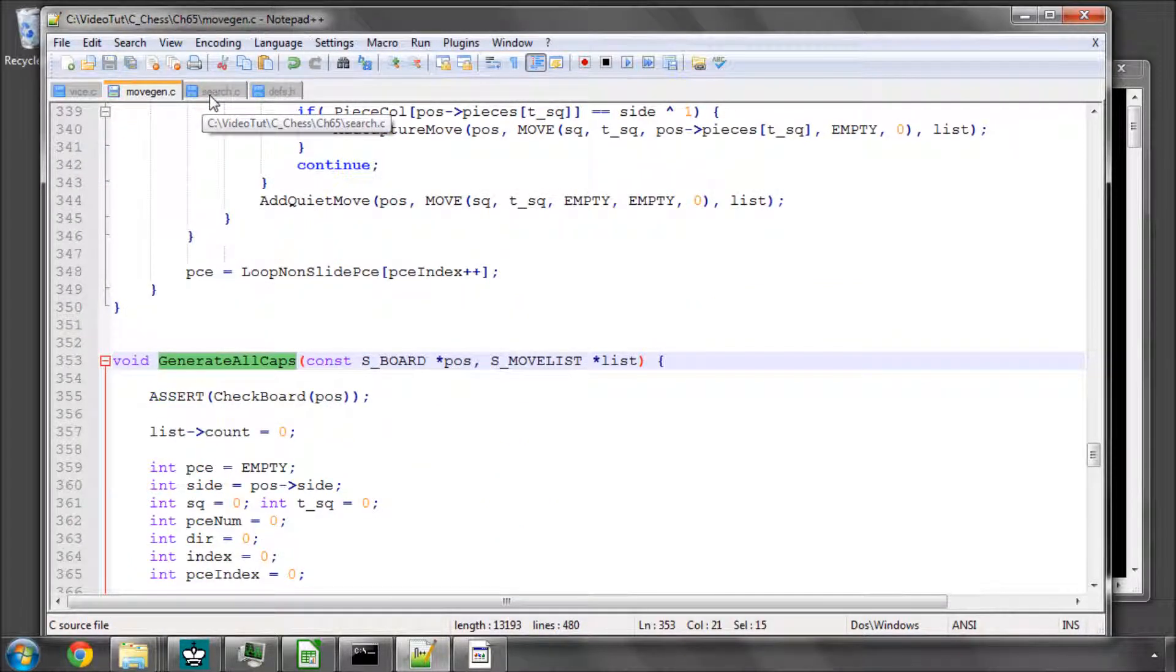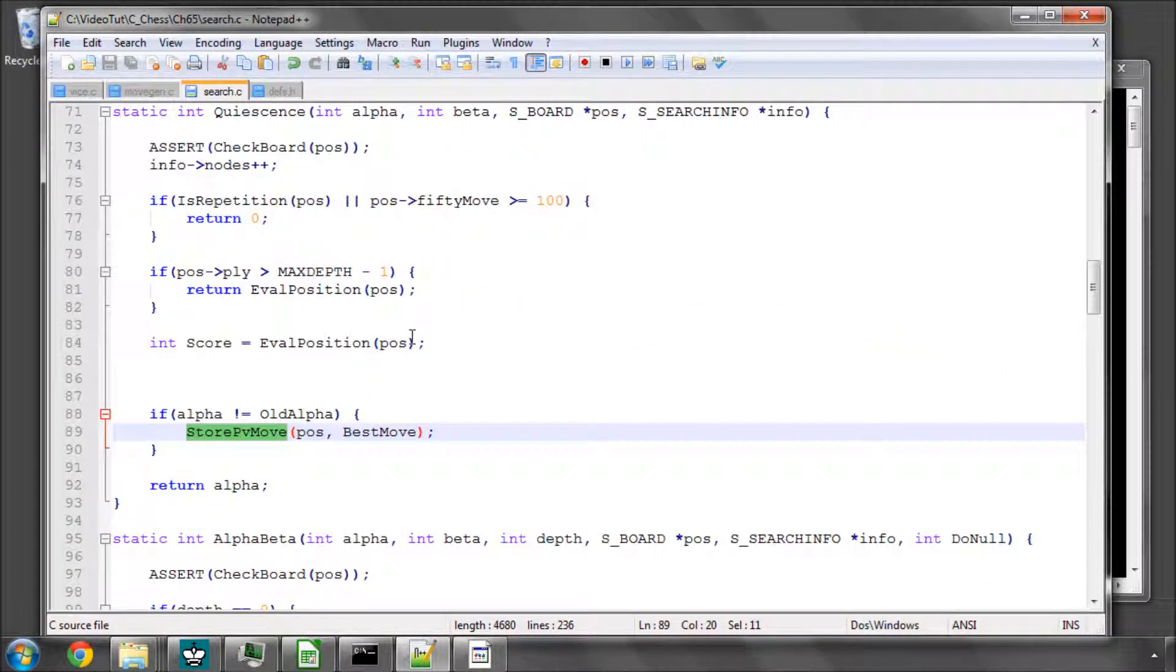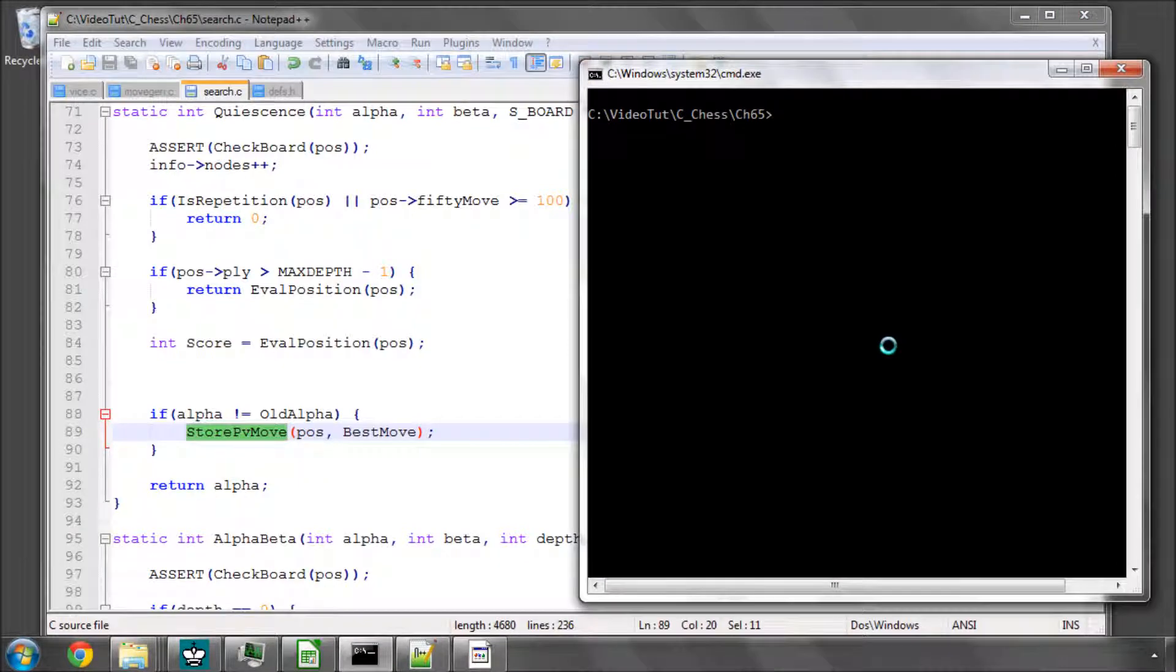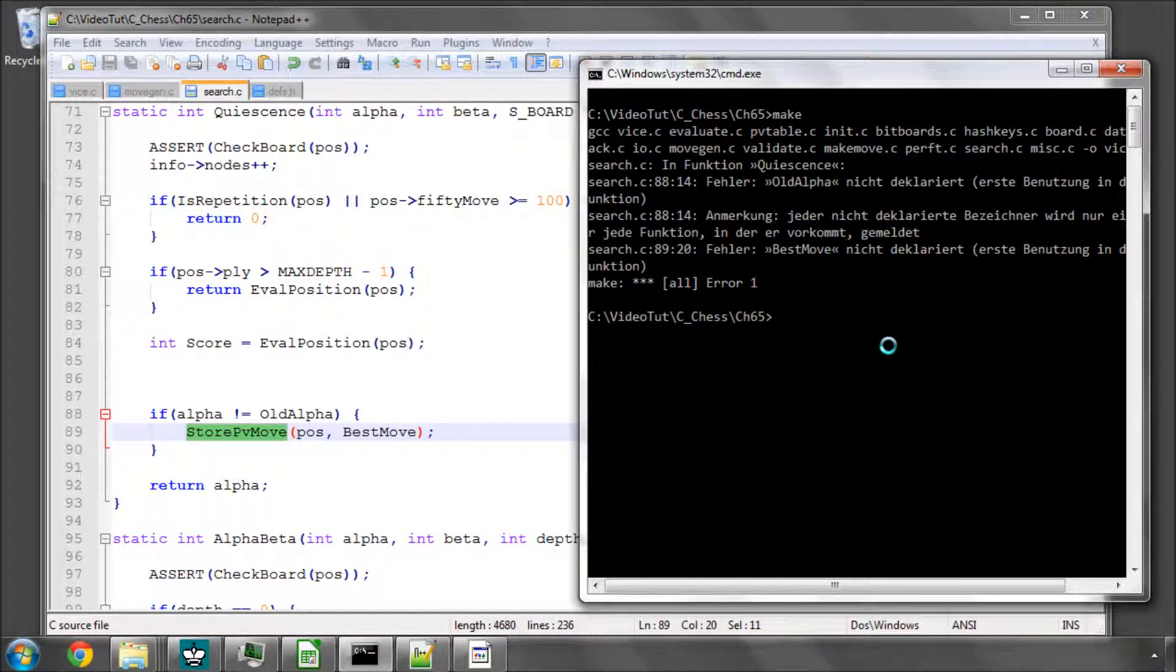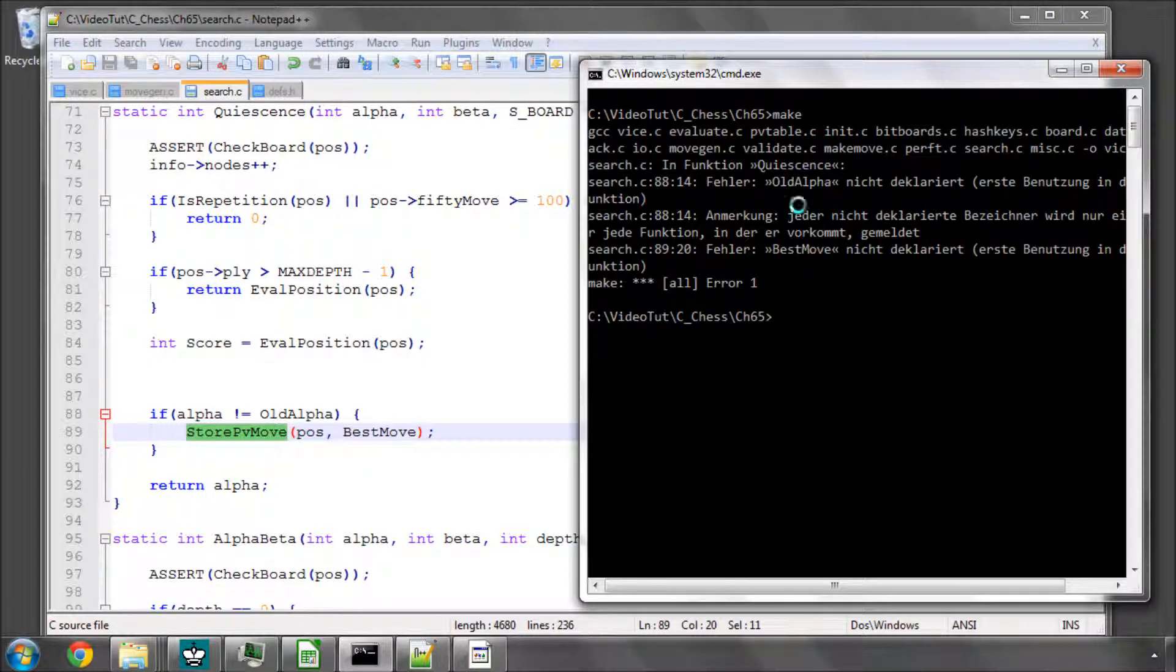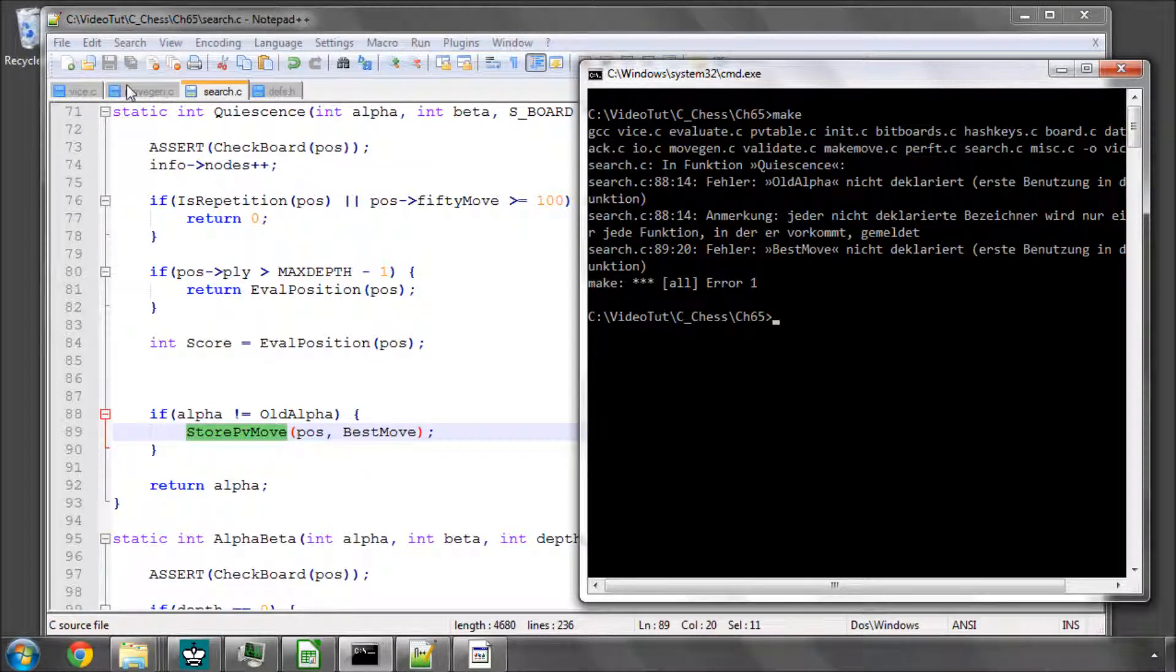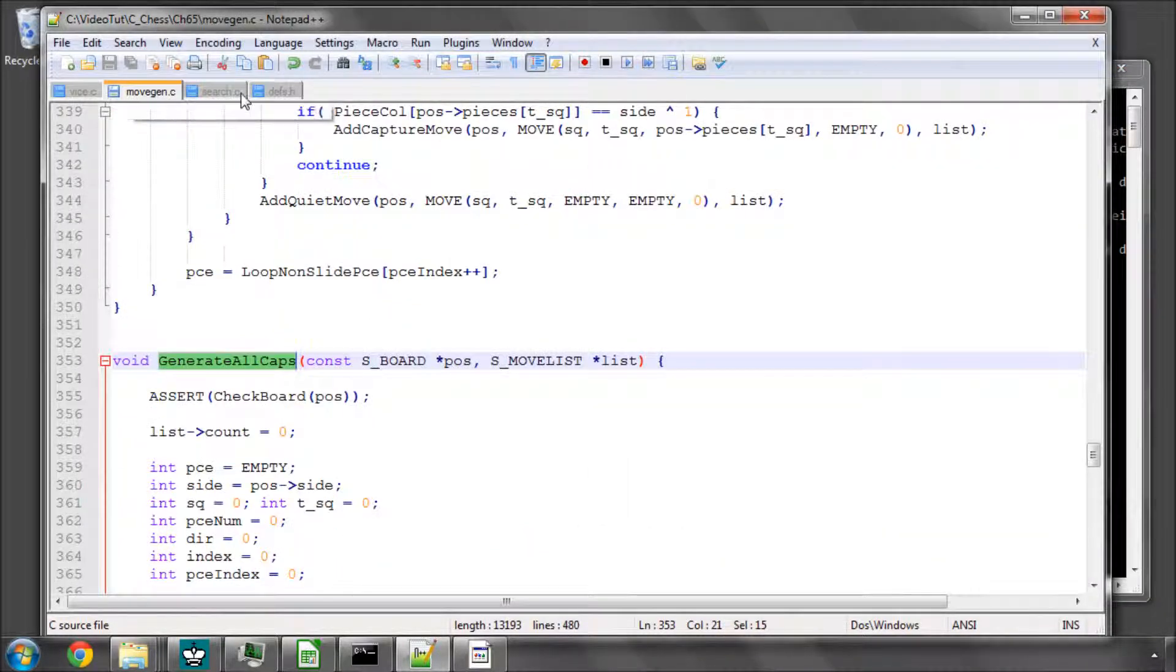So let's now go back into search.c. I'll just make this and check that it makes. Okay, these are all problems still inside the quiescence, that's okay.